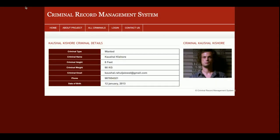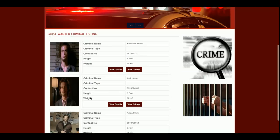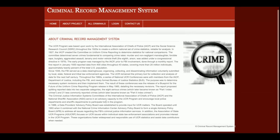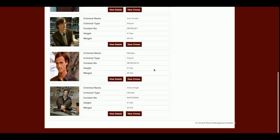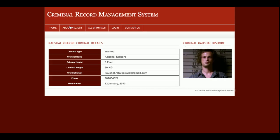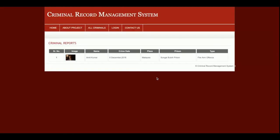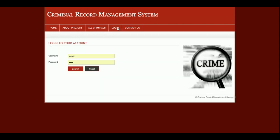On the home page you can see some criminals listed. If you click on a criminal, you will be able to see the details of that criminal. These are the most wanted criminals and they are rendered directly from the database. This is the about us page, and there is an all criminals section where you can see all criminal details. You can also view crimes — all crimes attempted by that criminal.